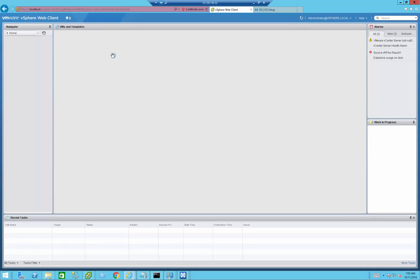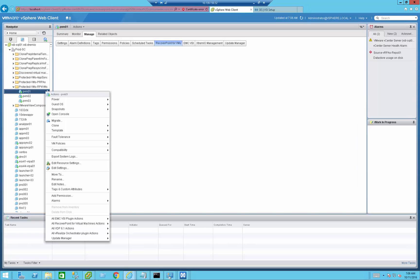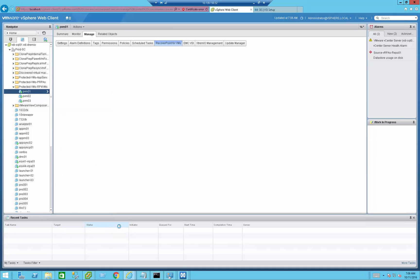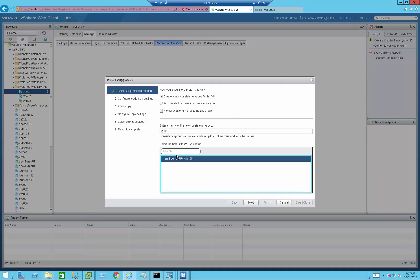Let's go to VMs and Templates. I've already created a folder called protectedVMs.VRPAs. Protection is very easy — you just right-click the VM you want to protect, point to all RecoverPoint for Virtual Machines actions, and select Protect. Since it's the first time I'm protecting VMs, it asks whether I want to create a new consistency group or add to an existing one. Since this is the first VM, I'm going to create a new CG, give it a name, and select the source VRPAs responsible for protection at the source site.